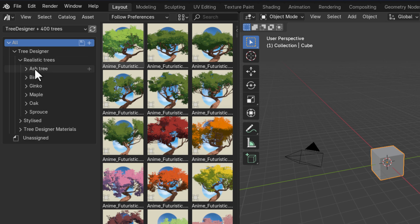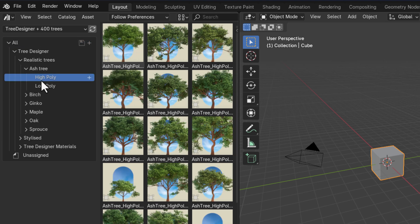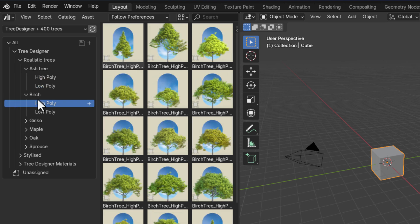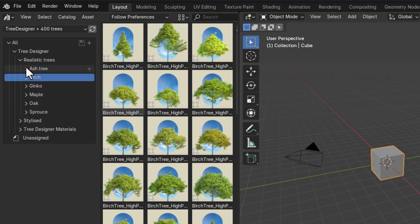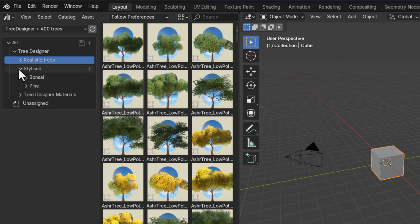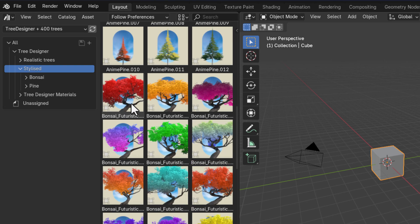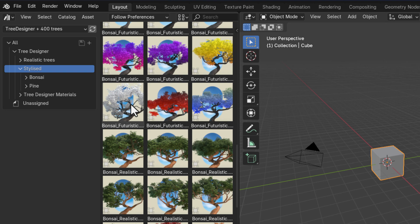For the realistic trees we've got the ash tree, birch, ginkgo, maple, oak, and sprouts. If you expand them you'll also see the high-poly and low-poly variants — great for using low-poly trees in the background and high-poly in the foreground. You've also got stylized trees, including bonsai and pine trees in a more anime style, with futuristic, realistic, and low-poly options all packed in here.